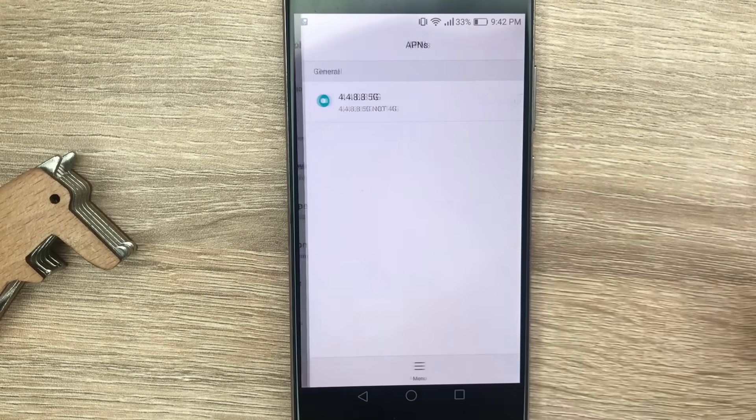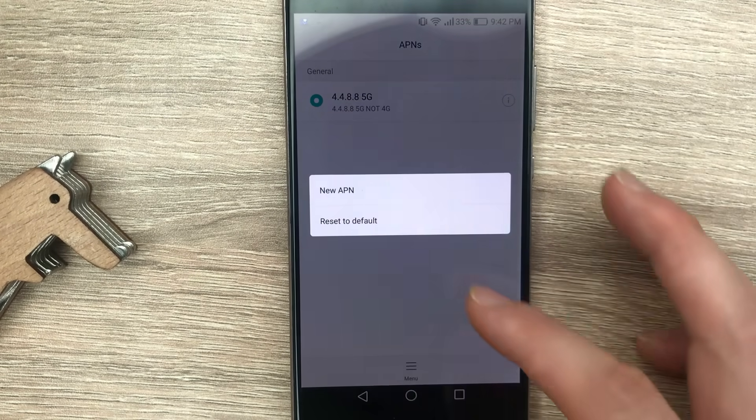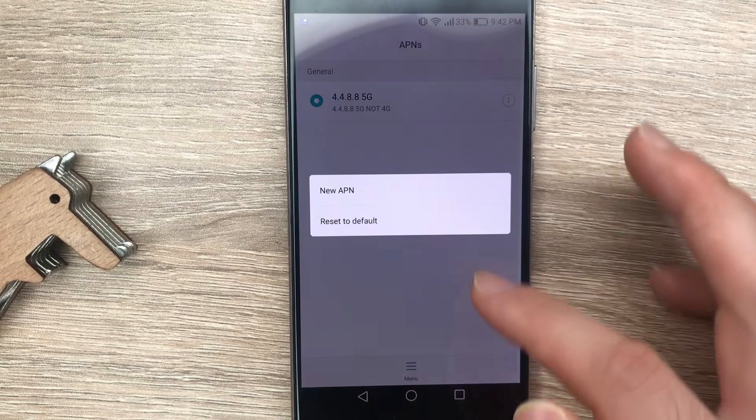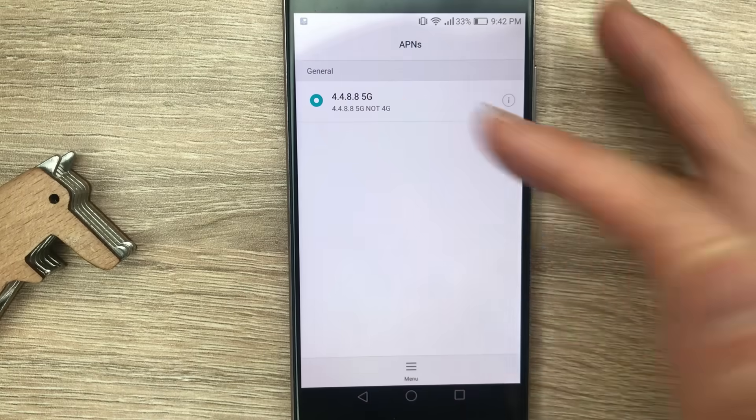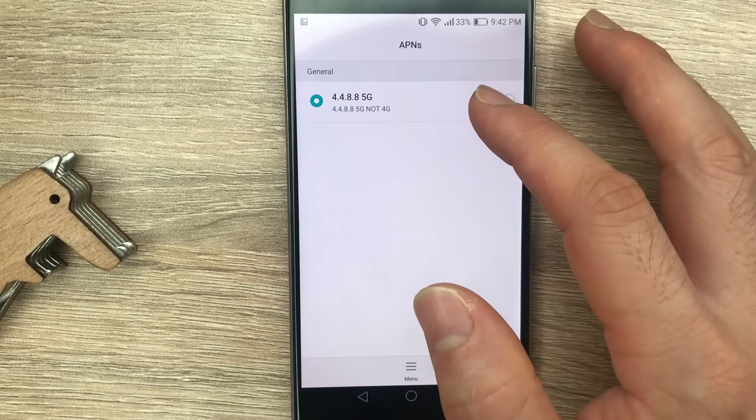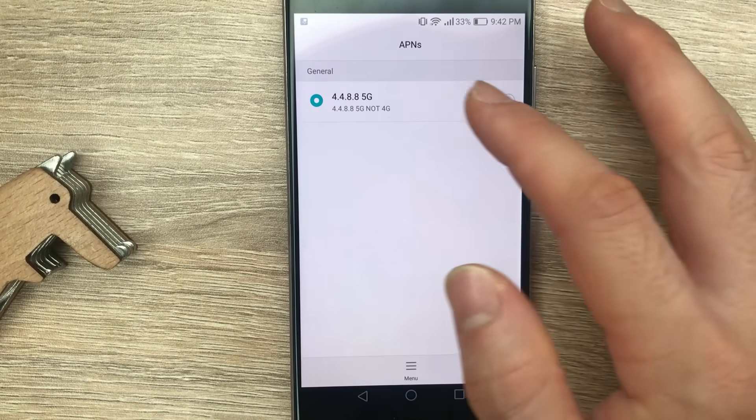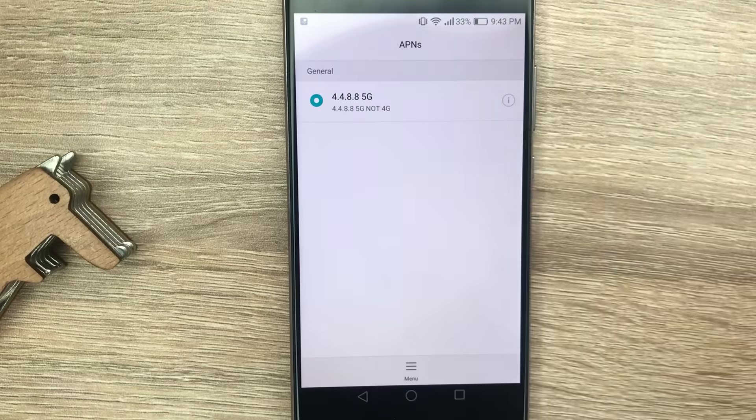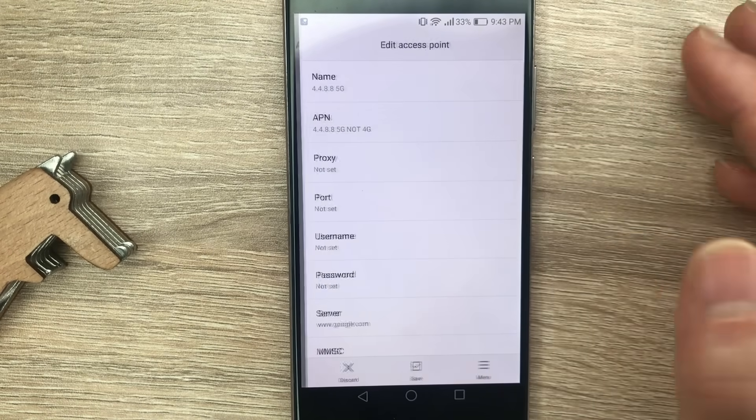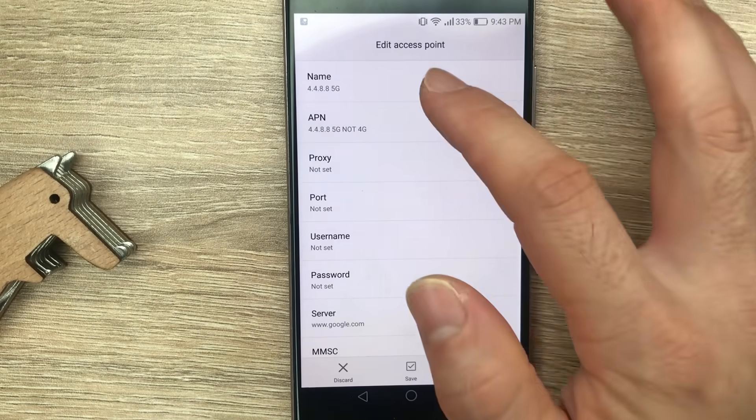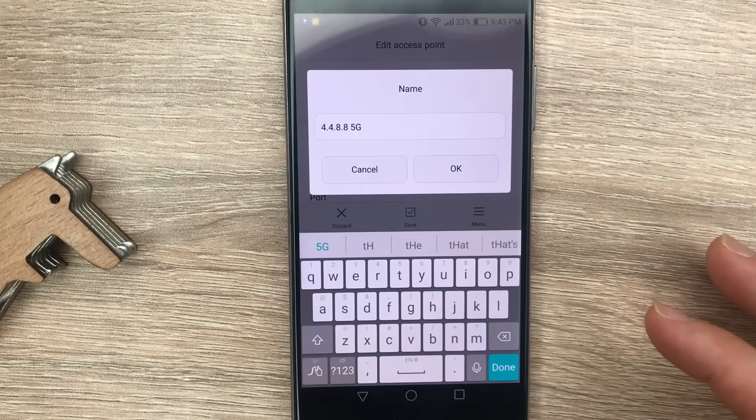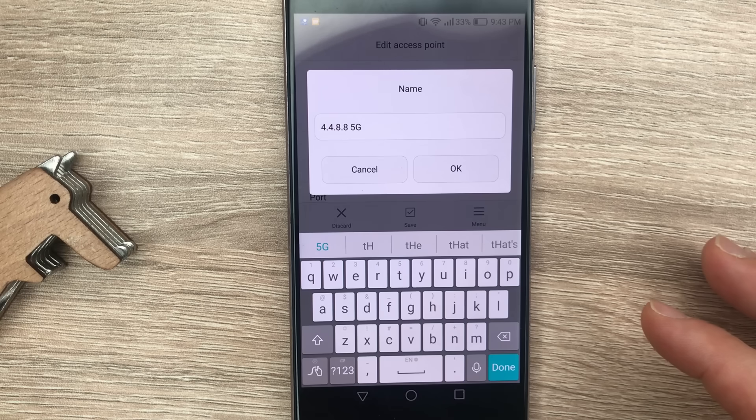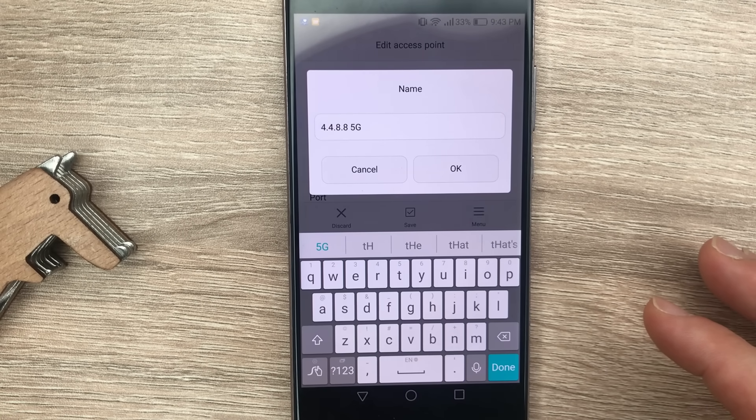From here you tap on menu and add a new one. I have already added it previously, so I'm going to show you the settings you need to input. Once you're adding the new APN, on the name field you need to put in 4.4.8.8.